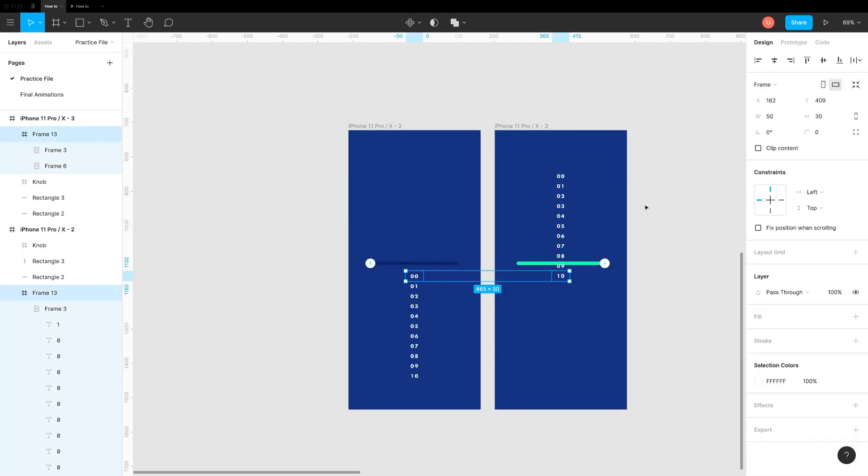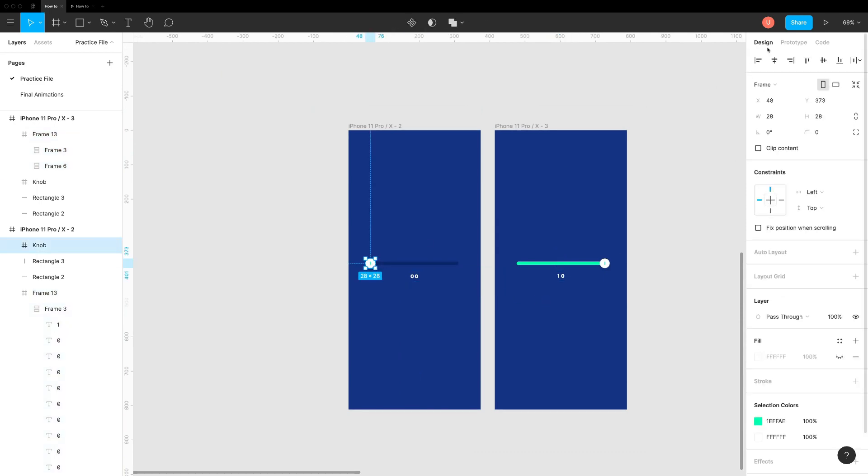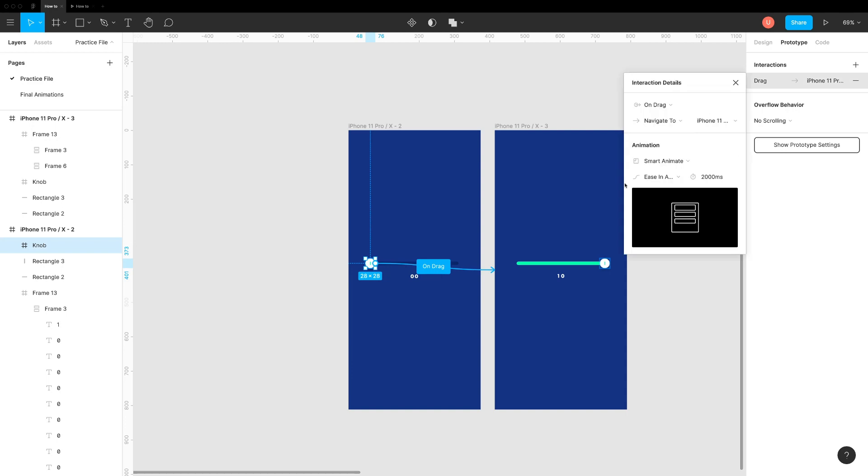Turn on clip content option in the frame and link slider control to the next screen with trigger as drag, animation as smart animate and duration to 2000 milliseconds. Done.